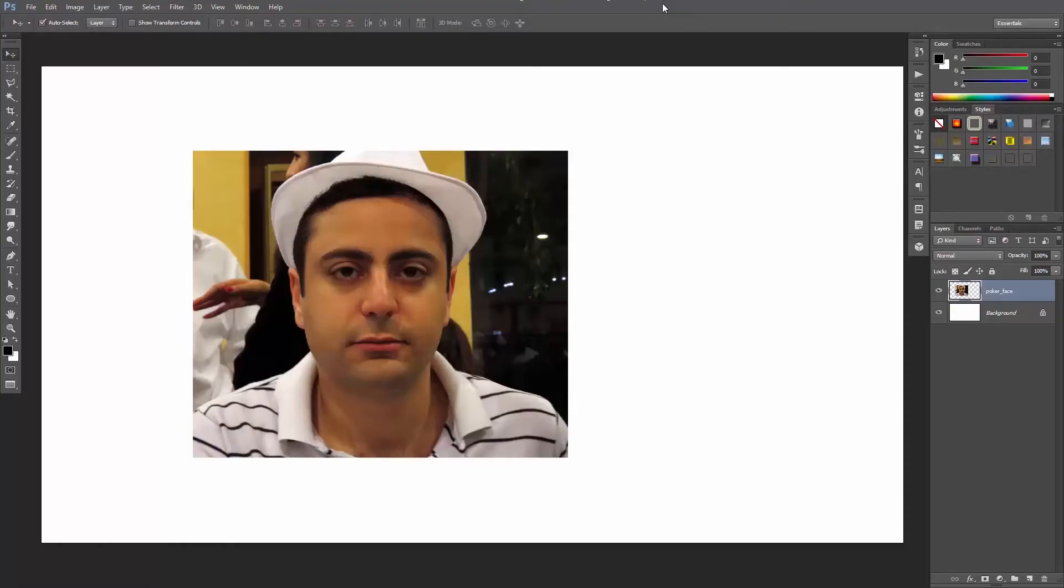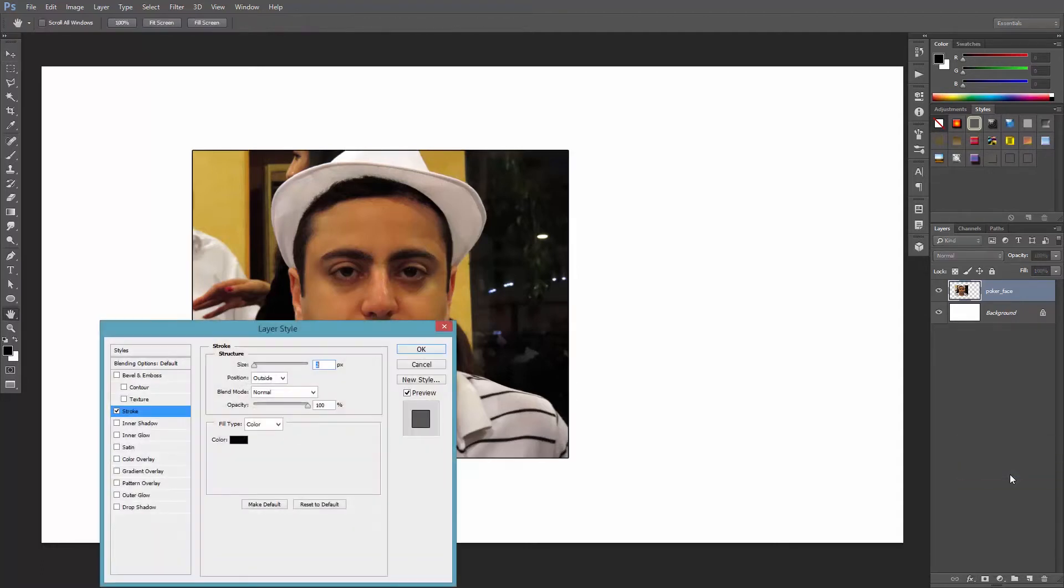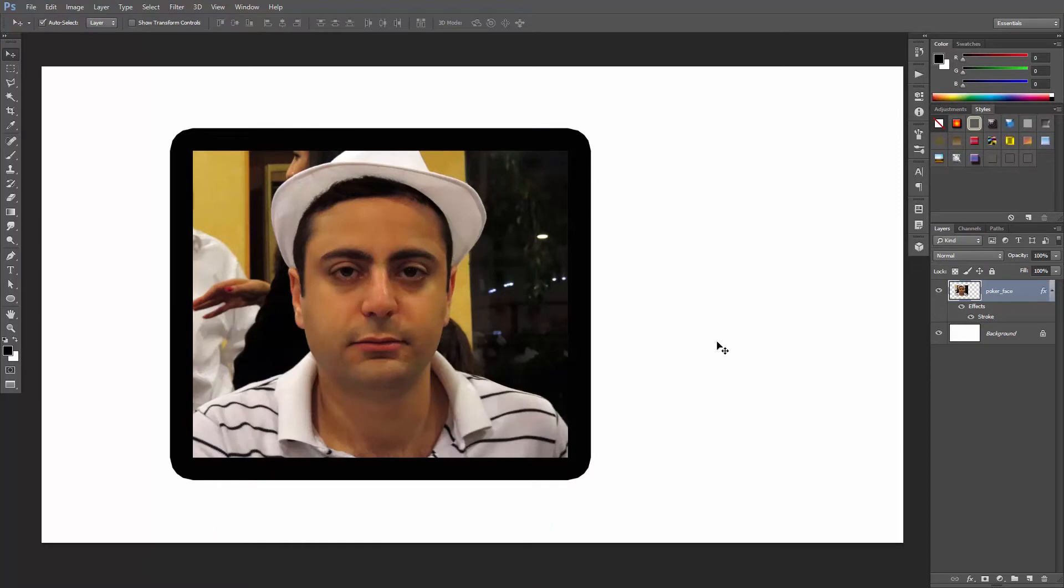So I have this picture of myself trying to win the most charming poker face of the year. And I want a black stroke around the picture's frame. So with the layer selected, I'll click add a layer style and select stroke. Great.